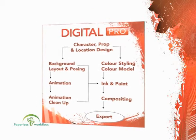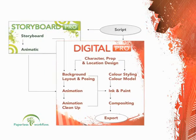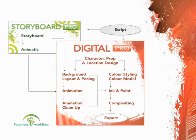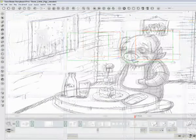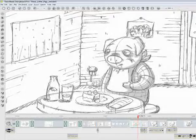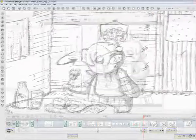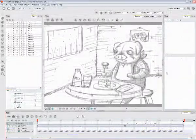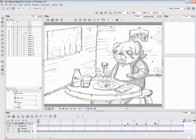Add TuneBoom Storyboard Pro to your workflow to integrate the pre-production stages seamlessly with your paperless pipeline in place. Do the storyboard and the animatic with TuneBoom Storyboard Pro and let it recreate all the scenes automatically, synchronized with panels, camera moves, and audio, for you to achieve unmatched productivity.